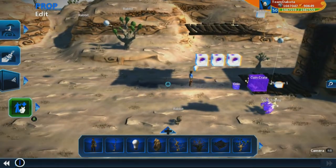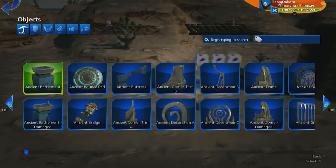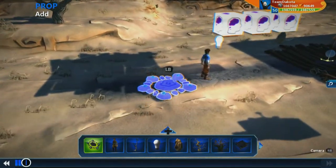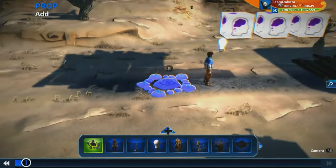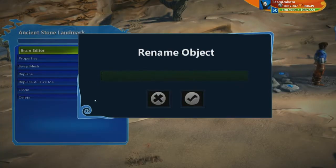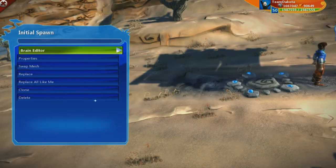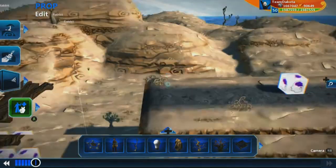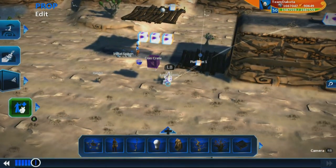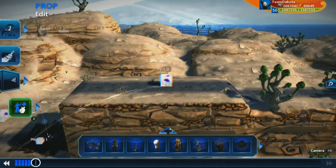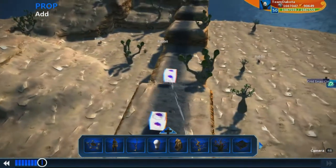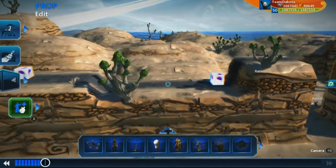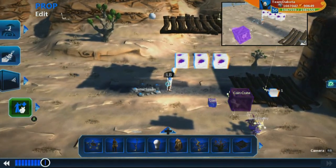So, respawn system. First let's bring out an object that will respawn you. I like to use the ancient stone landmark — a lot of people like it too — mainly because it feels very nice in the ground, like a checkpoint. Let's call this 'initial spawn' because this is going to be your initial spawn point, the first checkpoint. If you die you go back to the very beginning of the level. I'm also going to create a second enemy so we can test this out.